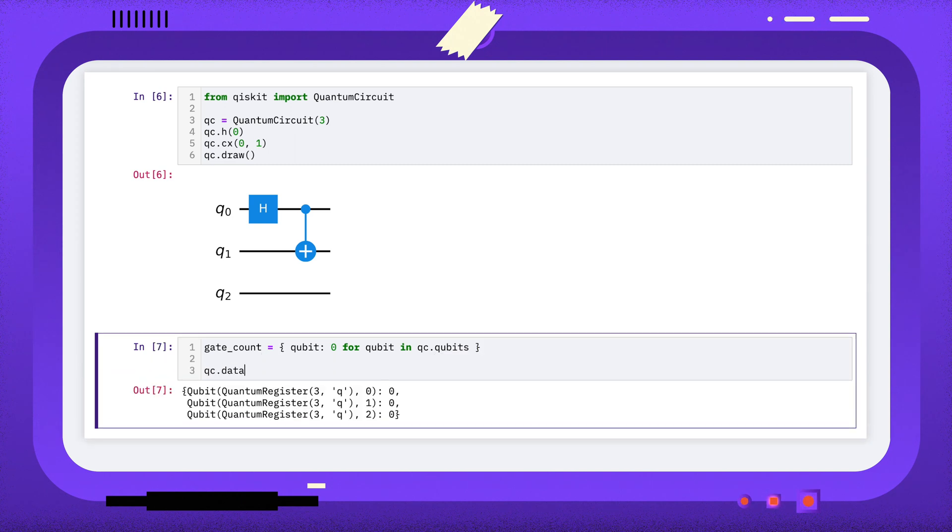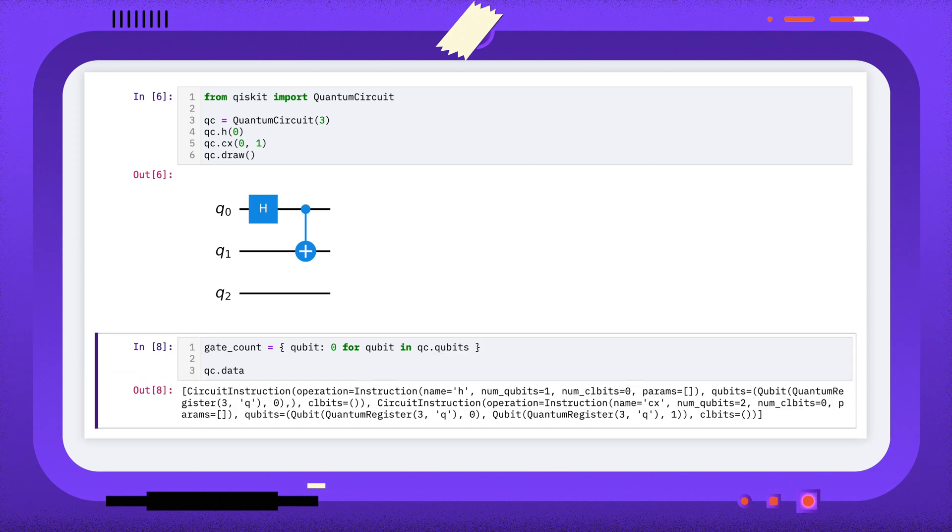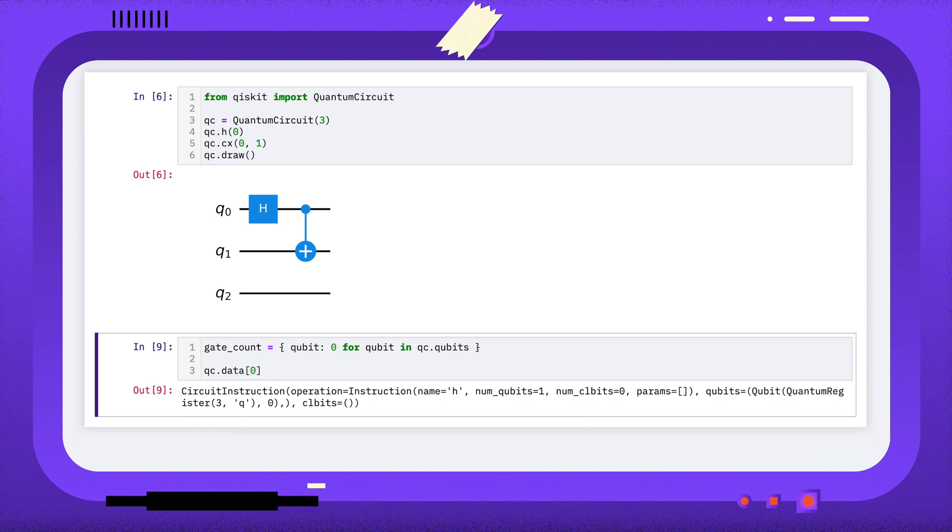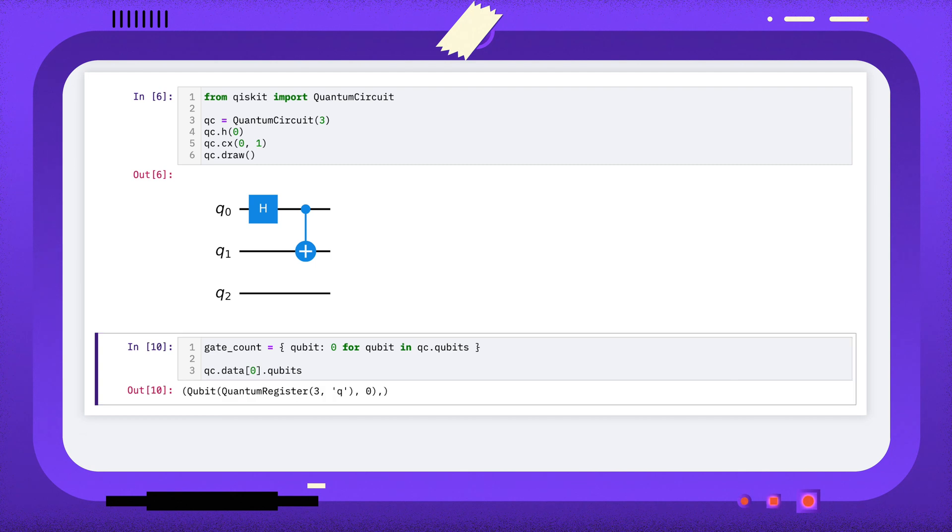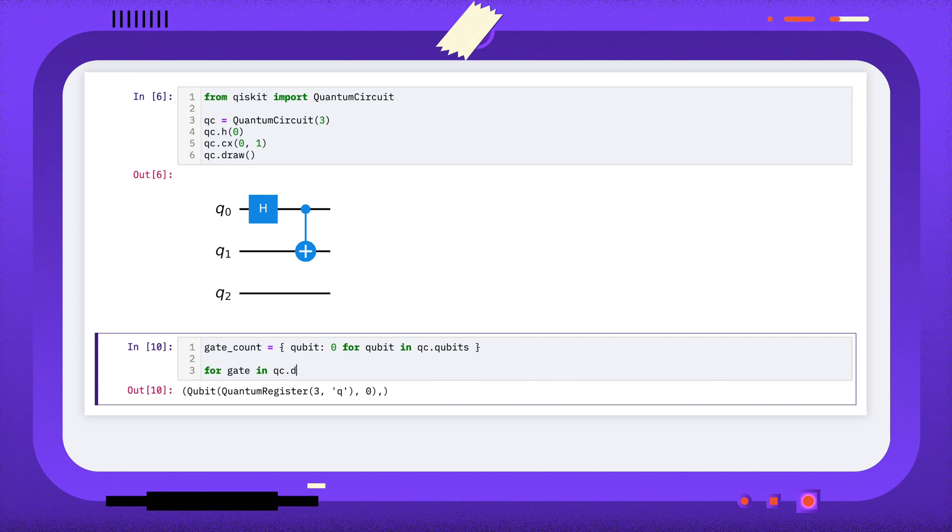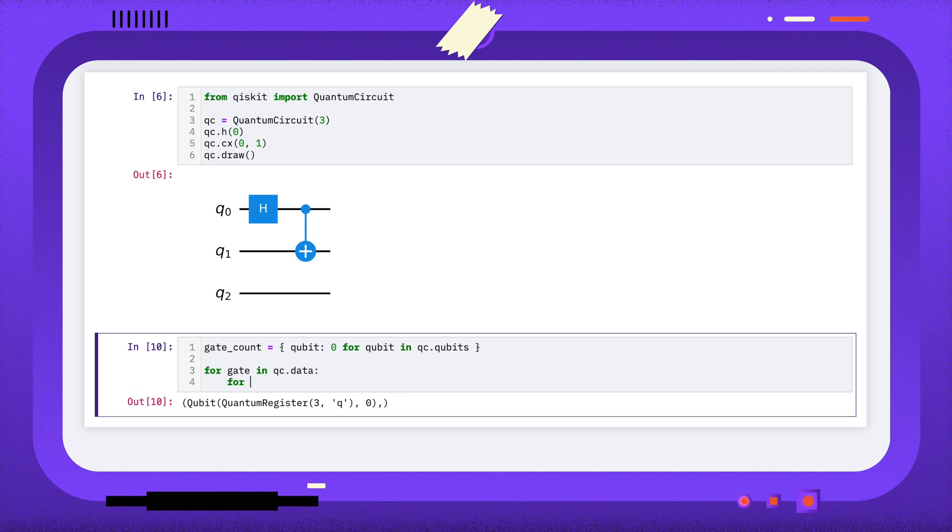The quantum circuit's data attribute contains a list of all the instructions used in the circuit, and each instruction has a qubit attribute, which contains a tuple of all the qubits that that instruction acts on. To count the operations on each qubit, we'll loop through all the instructions in the quantum circuit, and then loop through all the qubits in that instruction.